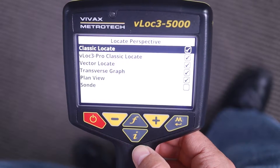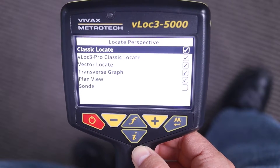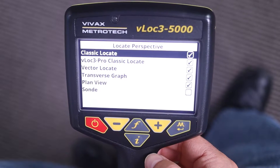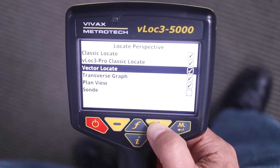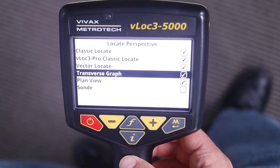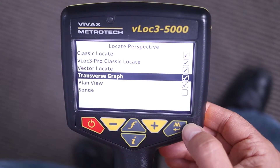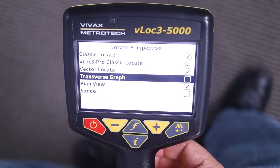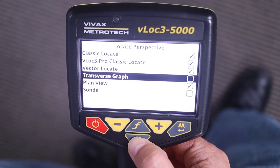Now you're in the sub-menu where you will see the locate perspective screens that this particular VLOC3 series locator has. I can highlight the screen that I want to turn on or off. For instance, if I want to turn off transverse graph, I can highlight it. Right now it's checked, so it's on the main screen. I can hit the enter key to turn it off, and back out of the menu by hitting the I button twice.